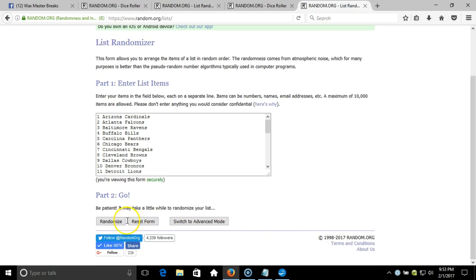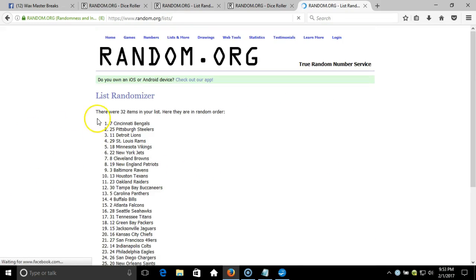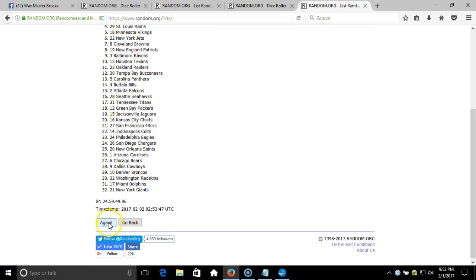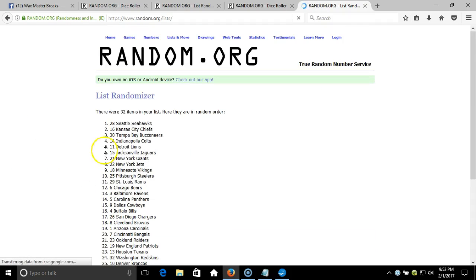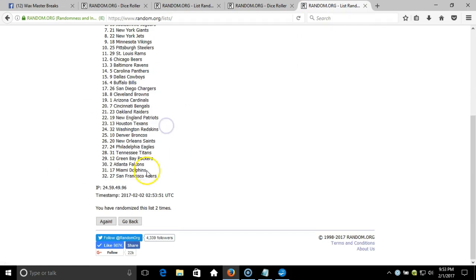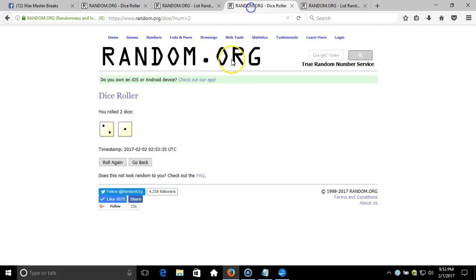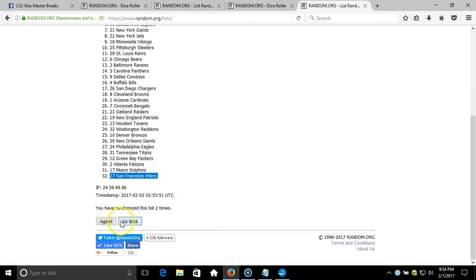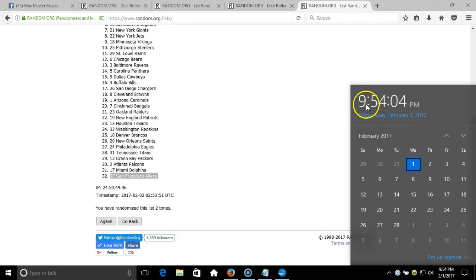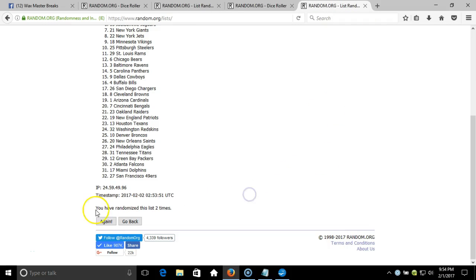After two times we've got the Seahawks on the top and the 49ers on the bottom. Our dice roll is a three. This will be the third and final randomization. Timestamp is 9:54 PM Eastern Standard Time, New York. Third time.